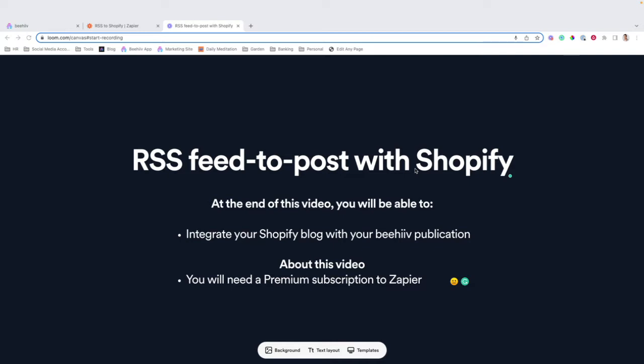At the end of this video, you'll be able to integrate your Shopify blog with your Beehive publication, ensuring that every time you publish a Beehive post, that post will populate on your Shopify blog. This is useful if you want to white label Beehive as your content creation CMS in coordination with Shopify.